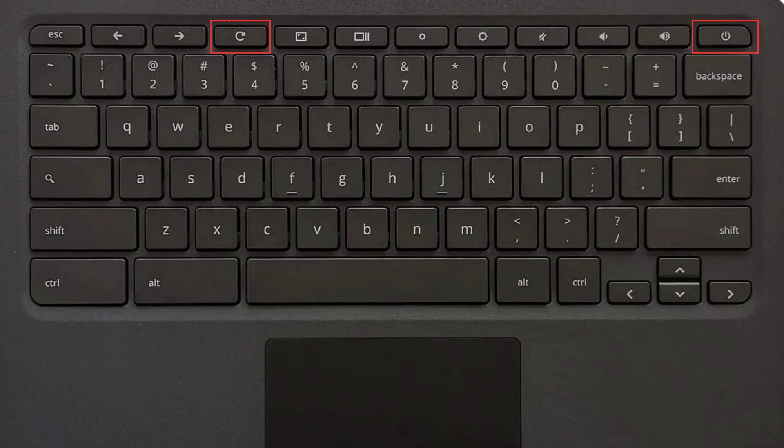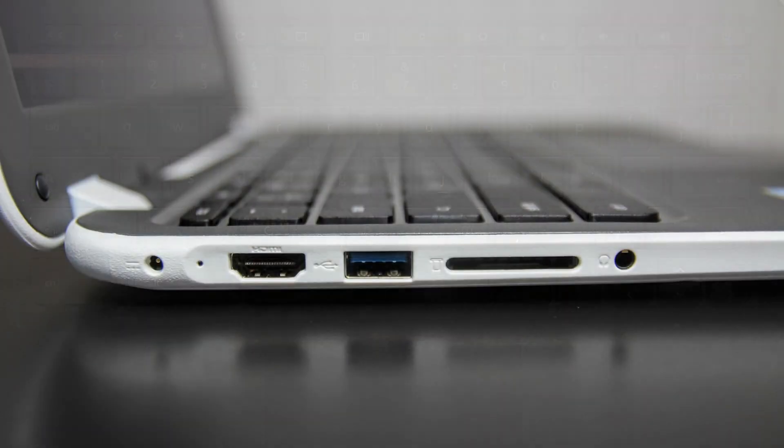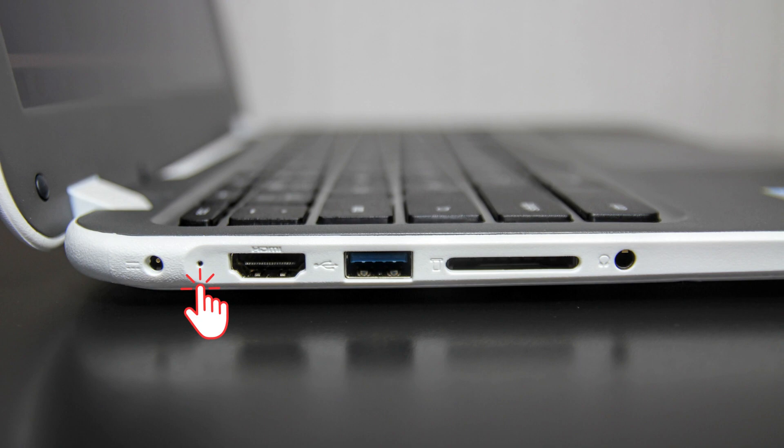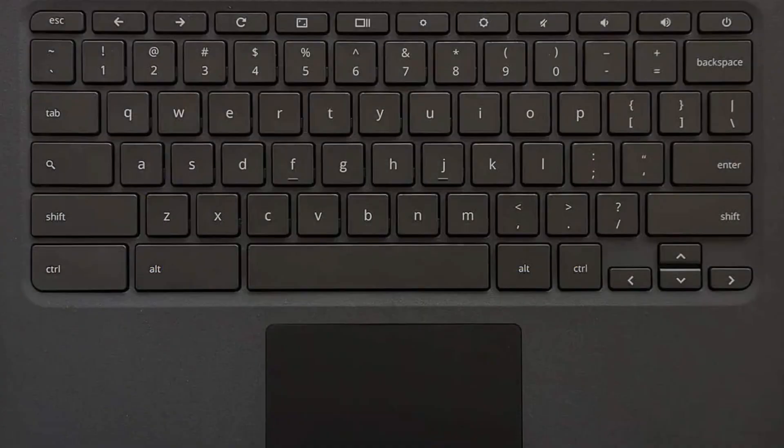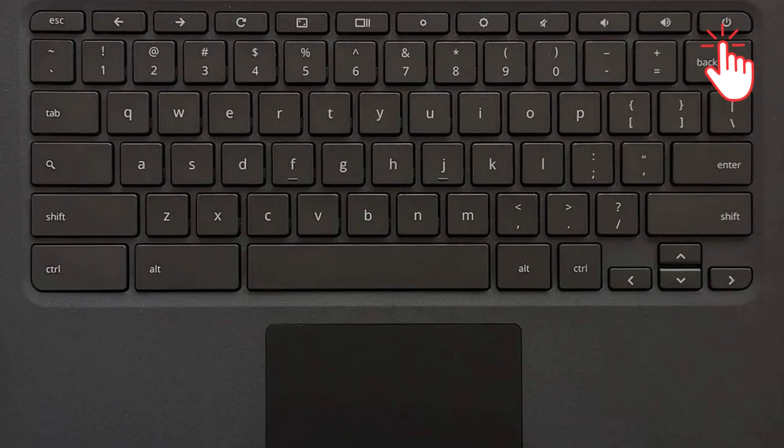After that, release your finger on it and once you do that you will notice that the lights on your device is now off. And once it's turned off, you can now hold on this power button to open your Chromebook.